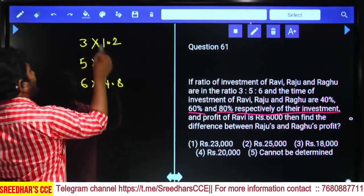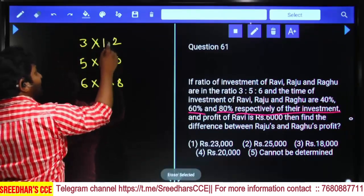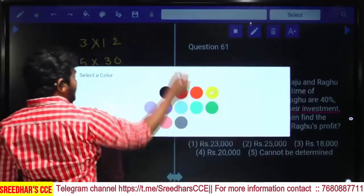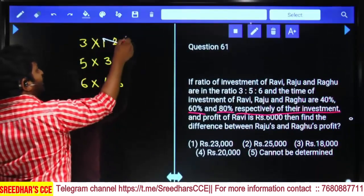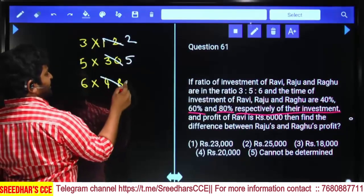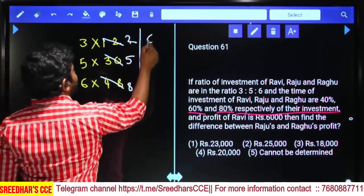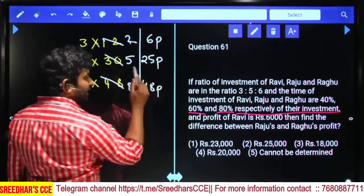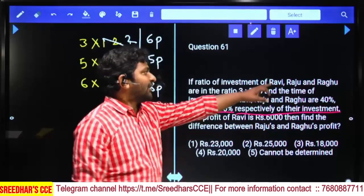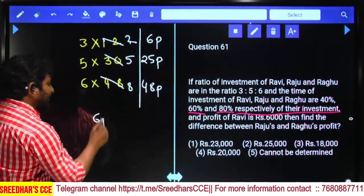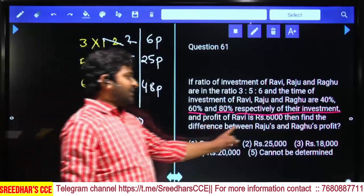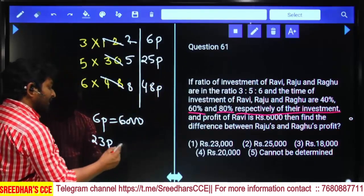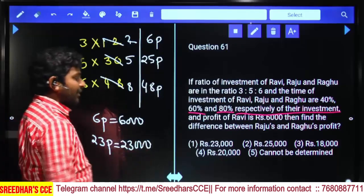Treating as 12, 30, 48 (multiplying by 10). Simplifying by dividing by 6: Ravi = 2 parts, Raju = 5 parts, Ragu = 8 parts. Ravi's profit = 6000 → 6 parts (wait: 2 parts × 3 = 6 parts... reading as ratio 6:25:48). If 6 parts = 6000, then difference between Raju and Ragu = 48 − 25 = 23 parts = 23,000. First option.